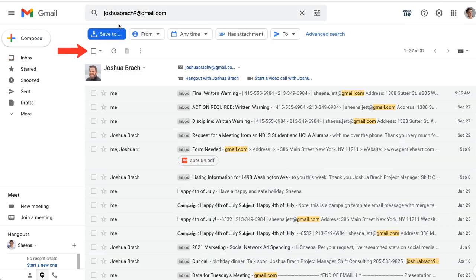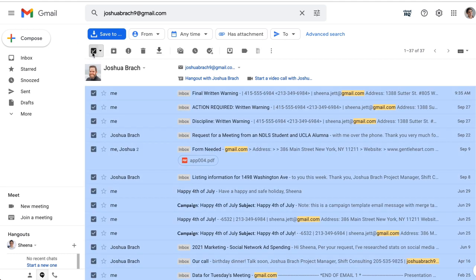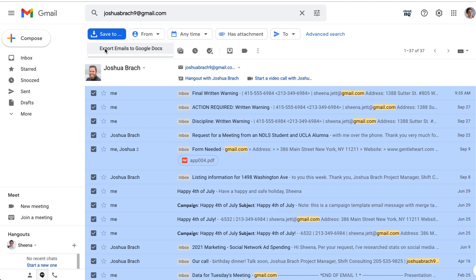Now I'll click this box to select all these emails. Then click the save to button here and select Export Emails to Google Docs.